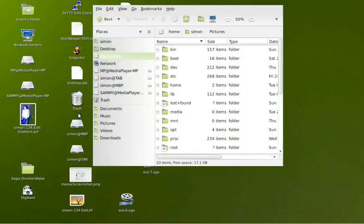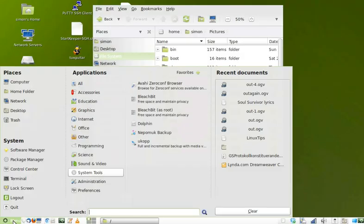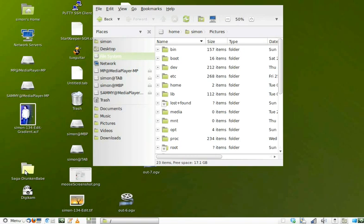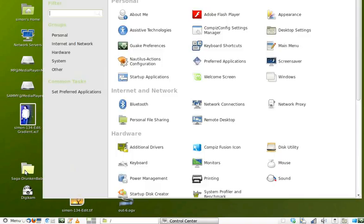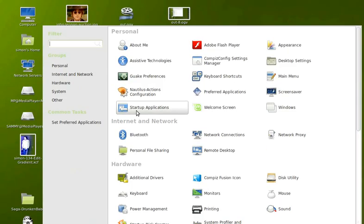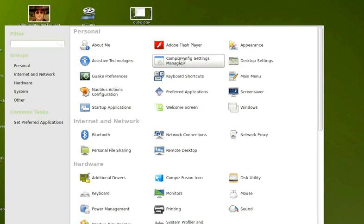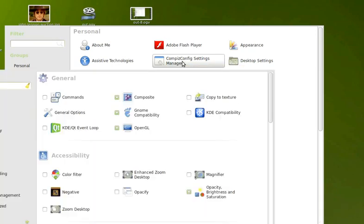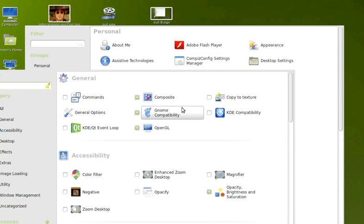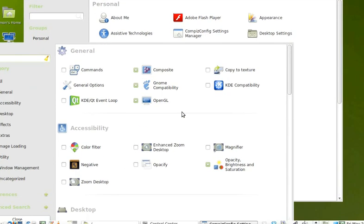So let's fix that. Go down to the menu, control center, and use the CompizConfig package which is pre-installed on a lot of Linux systems, built into a lot of them.